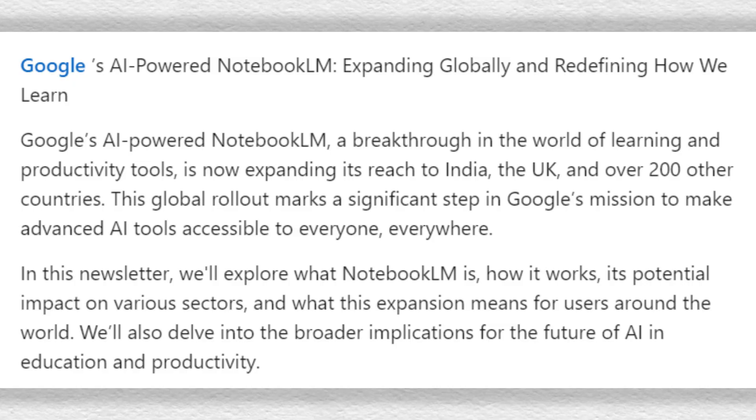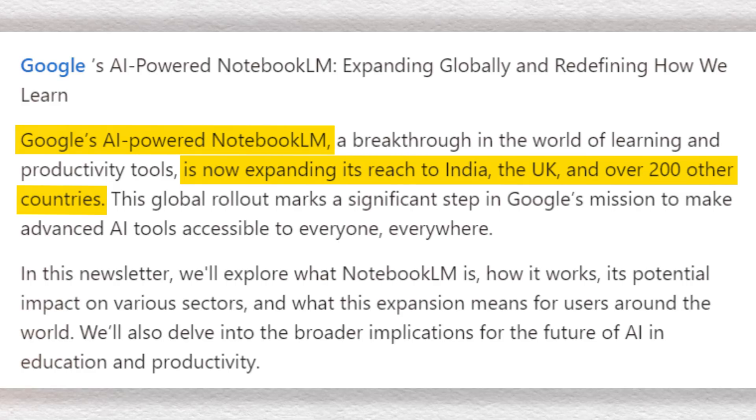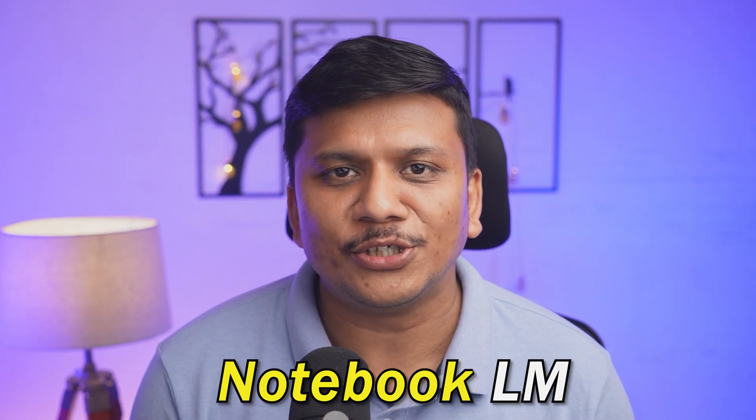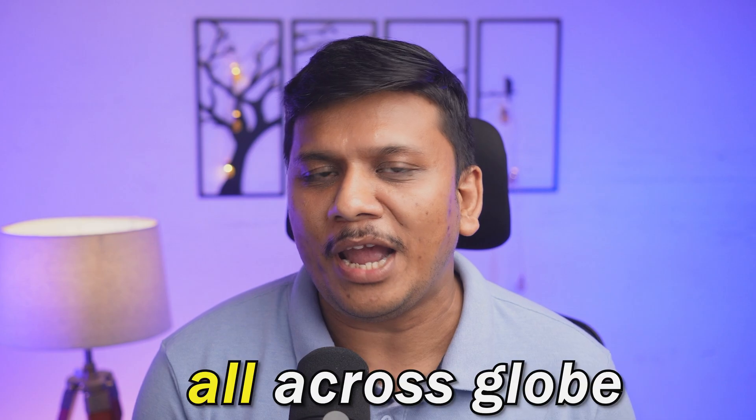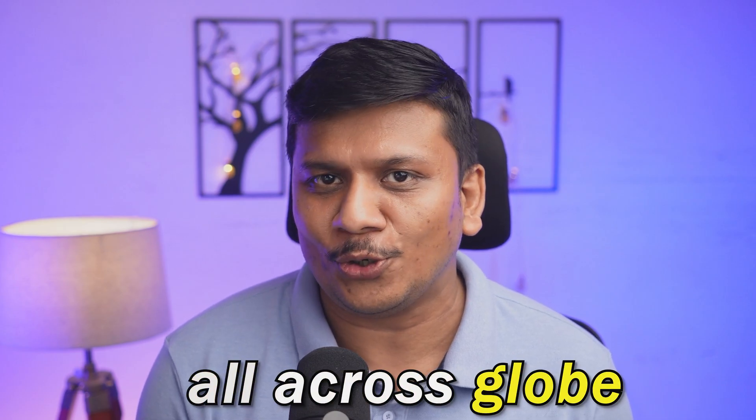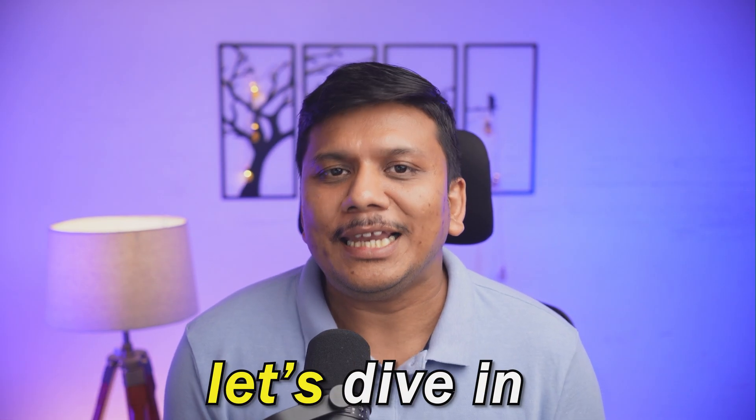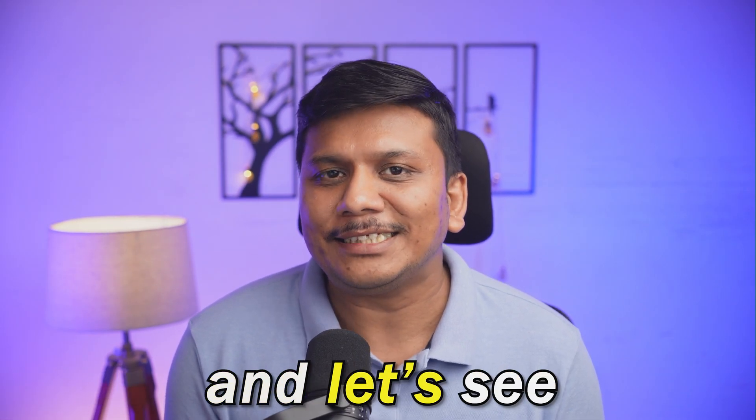Now this tool is available all across the globe. Previously it was only limited to US users, but now we can utilize Notebook LM globally. So without further ado, let's dive in and see how we can utilize it.